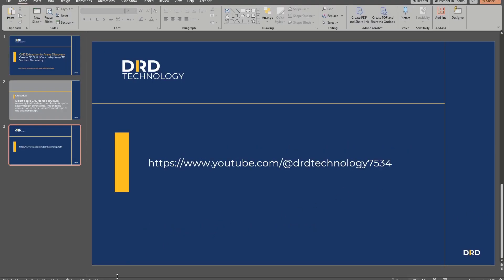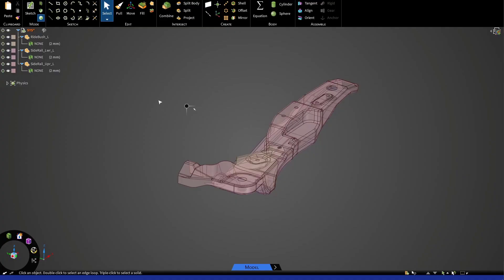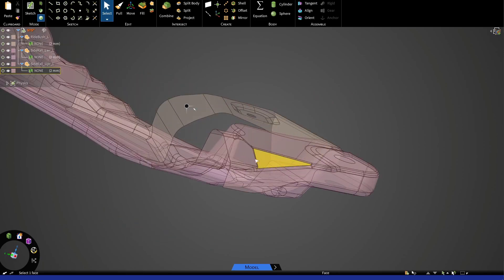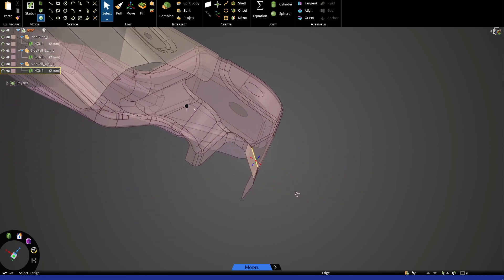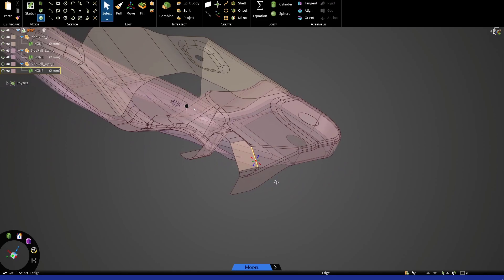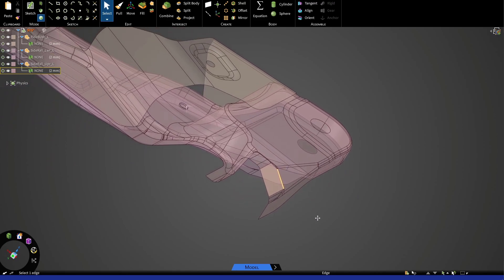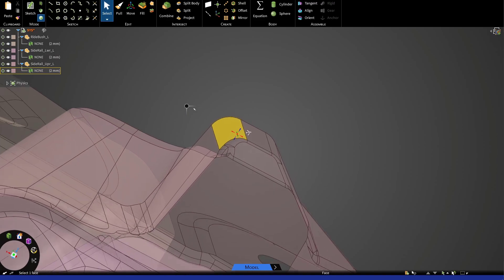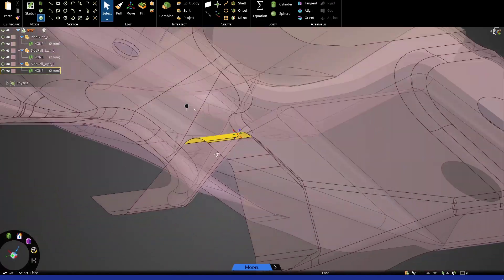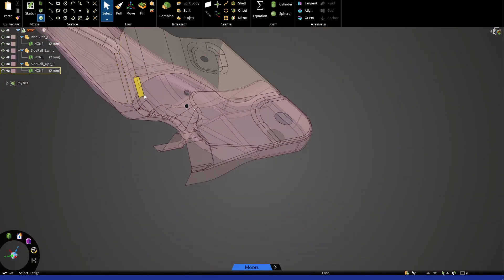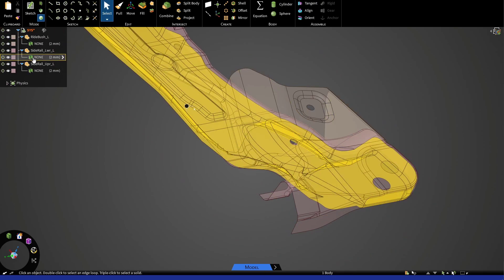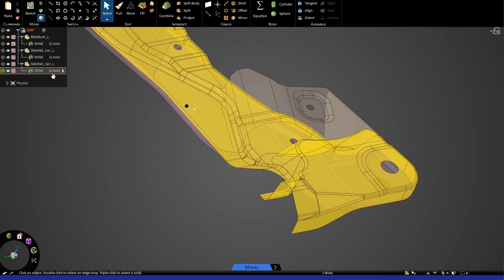Now, the way to do this in ANSYS Discovery is pretty simple. You'll notice here that I have a frame rail structure that is pure surface geometry, so you can see it has zero thickness in the graphics. But if we look in the tree, you can see that each surface body has a given thickness.